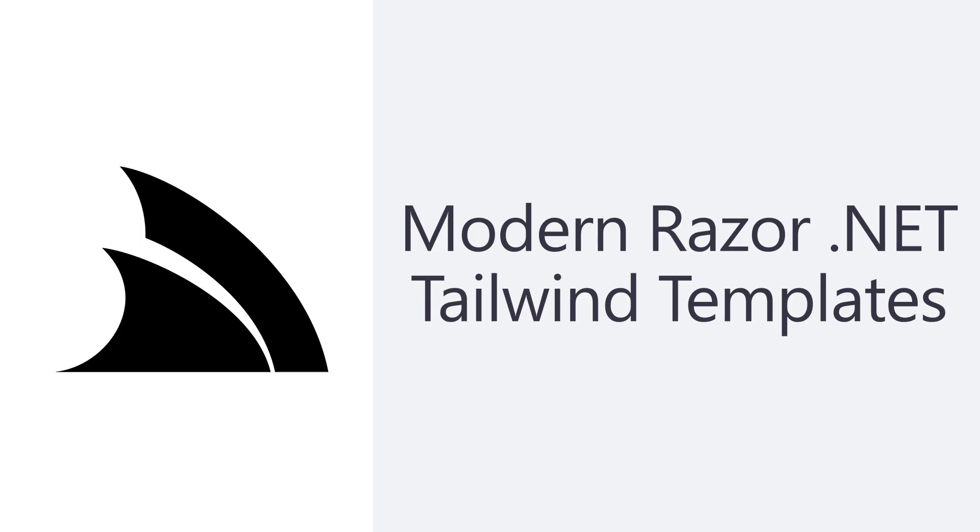In today's video, we're going to explore a collection of ServiceStack Razor templates that support Tailwind and use ES modules to provide instant feedback during development with great performance and component reuse.